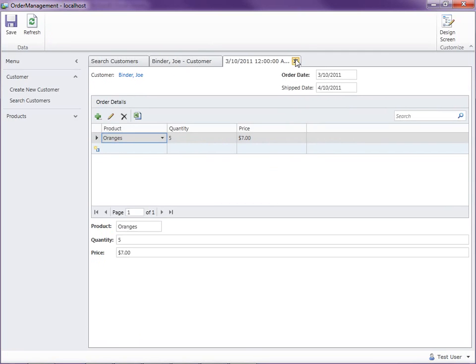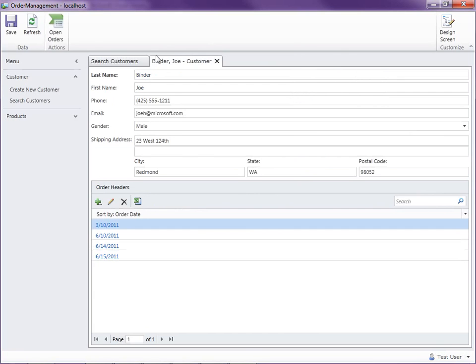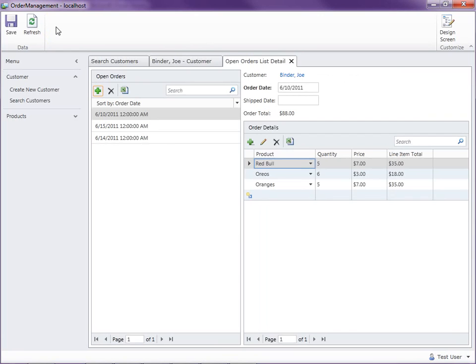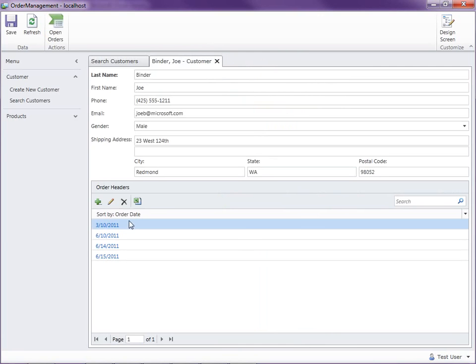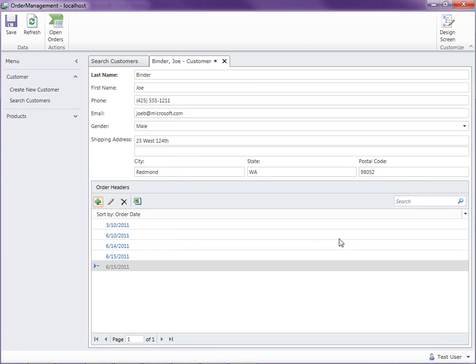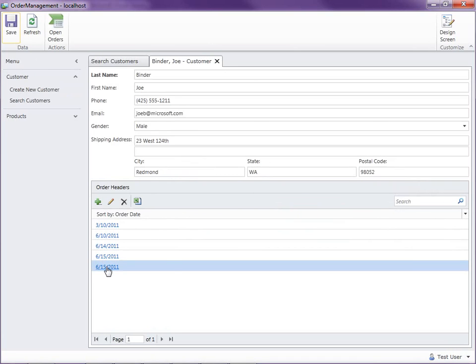The other thing we added in a previous video is a screen that opens all of the open orders for Joe. Okay so what I want to do though for this screen is when I add a new order header down here you'll notice that this is a demonstration of a modal window dialog here.